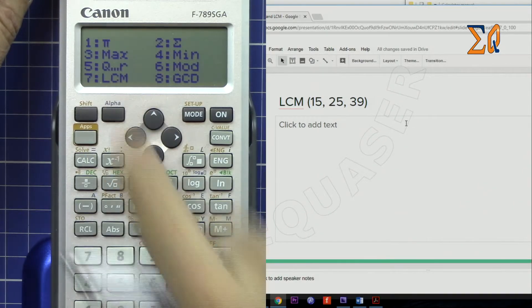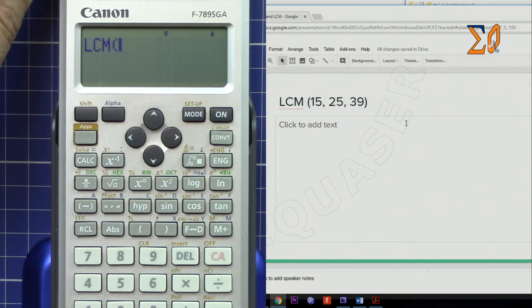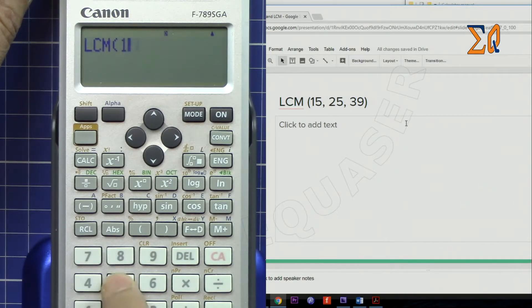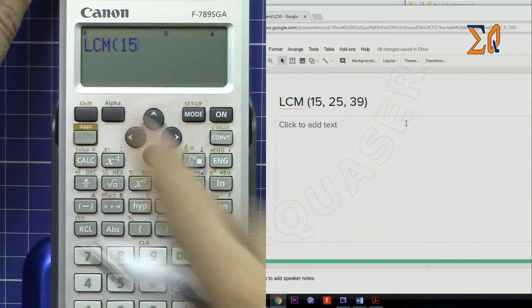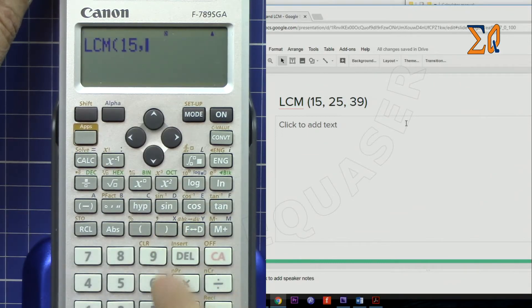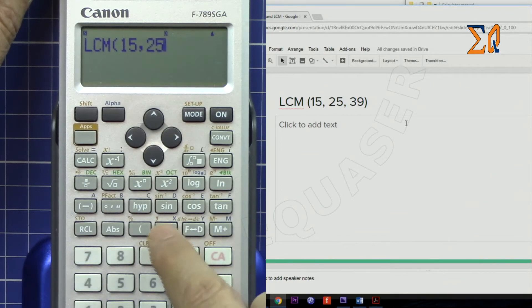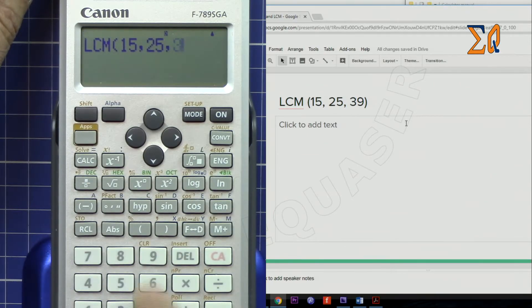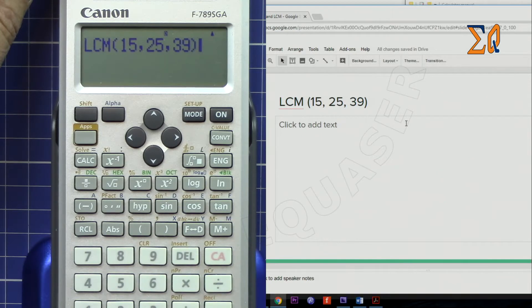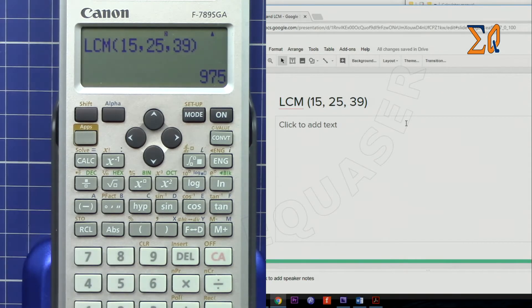Same way: enter 15, Shift comma, 25, Shift comma, 39. That is the least common multiple of those three values.